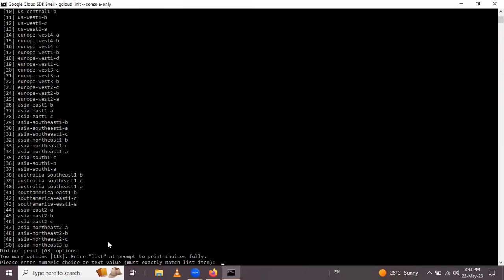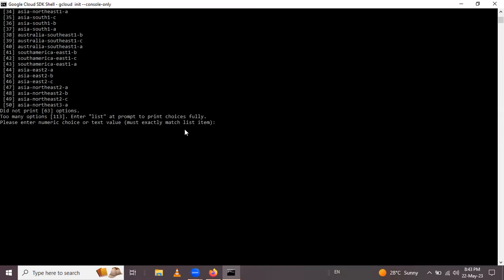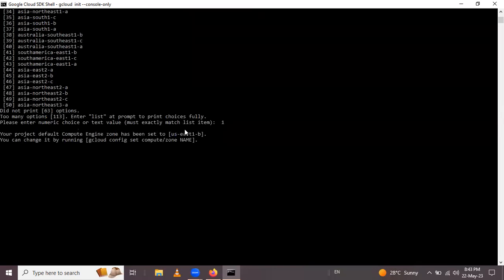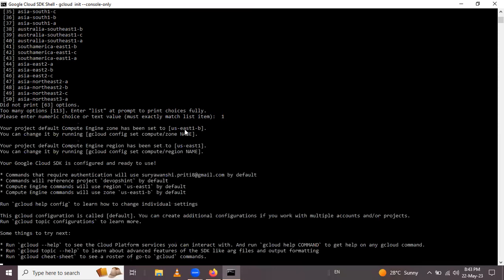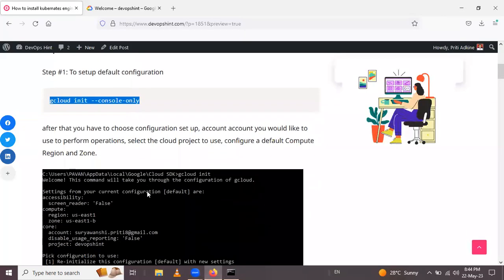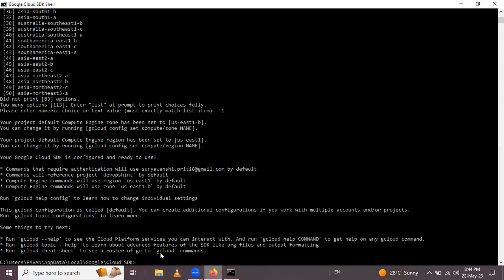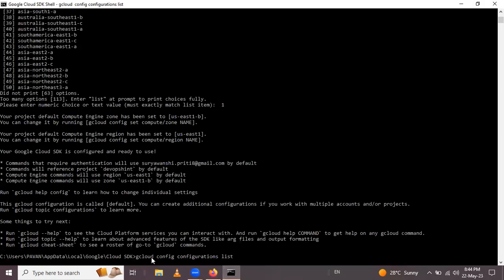Now we have to select the zone for this project. I will select US East 1B, so I press 1 and Enter. This configuration is now set up completely. The next step is to check the configuration of gcloud using the command: gcloud config configuration list. You can check the project setup with this.